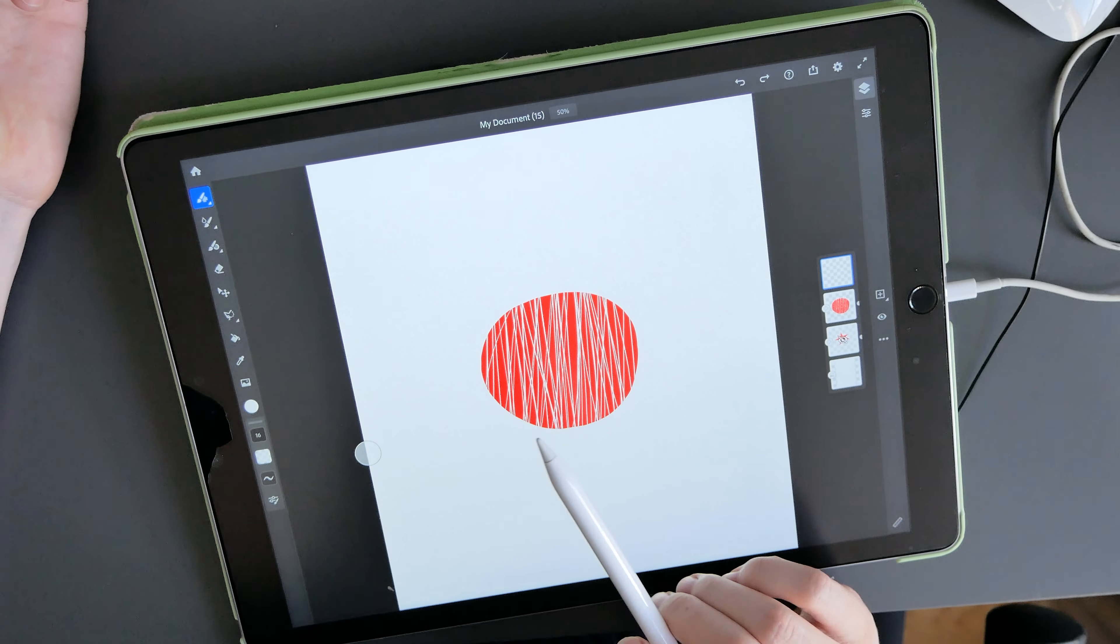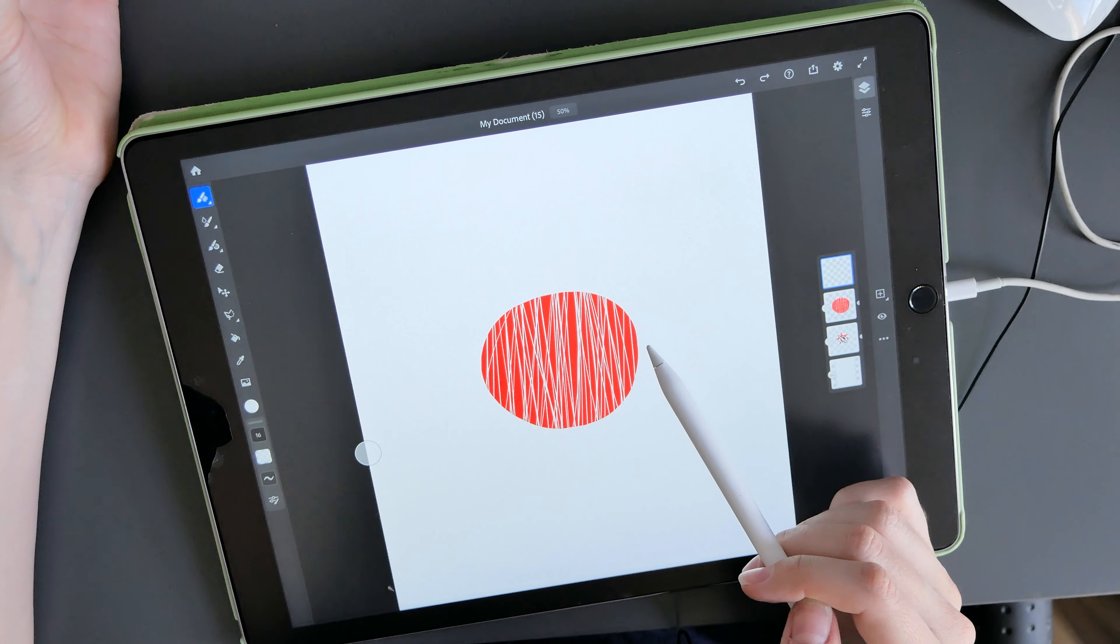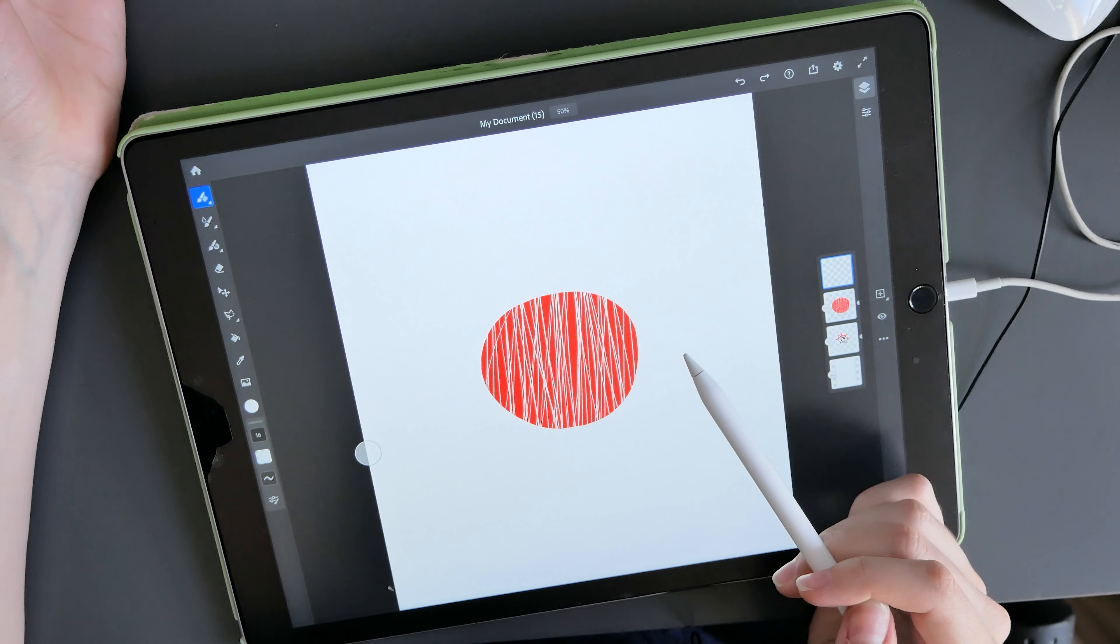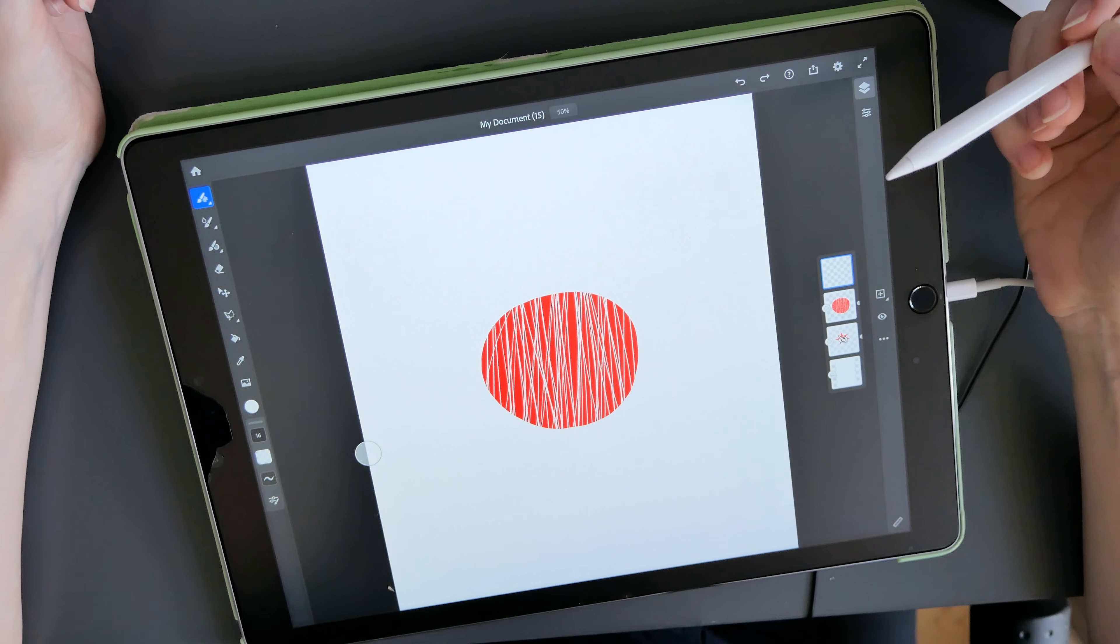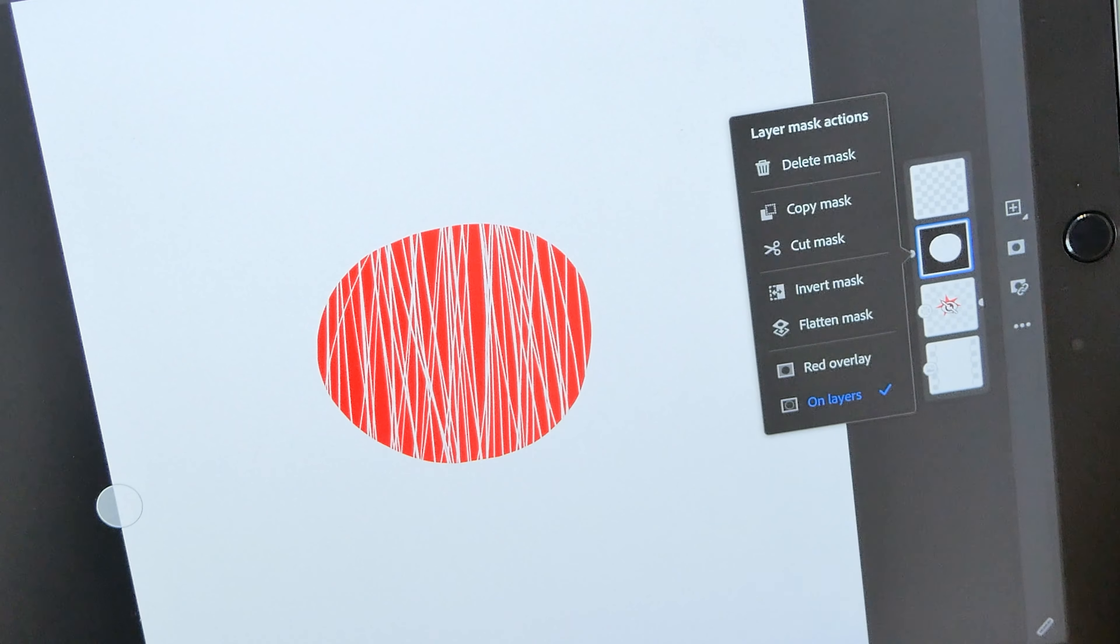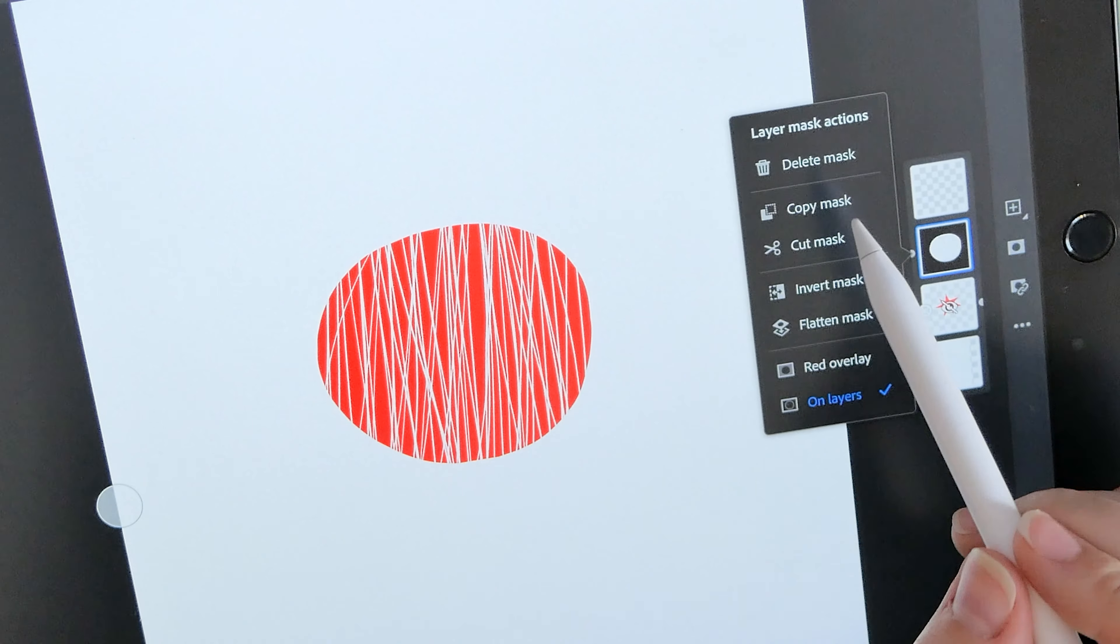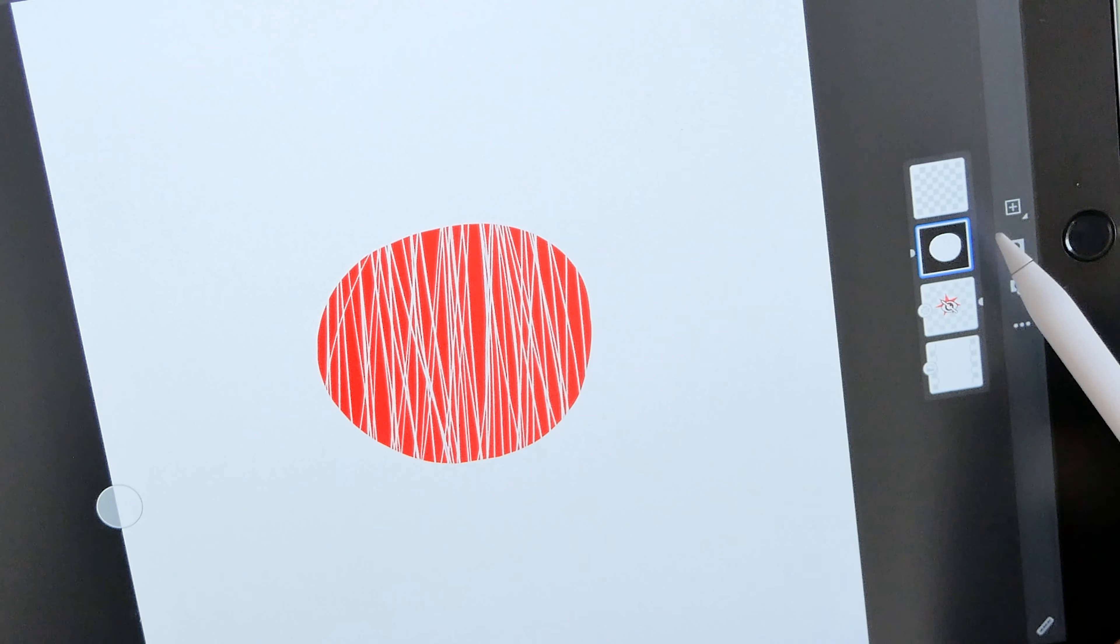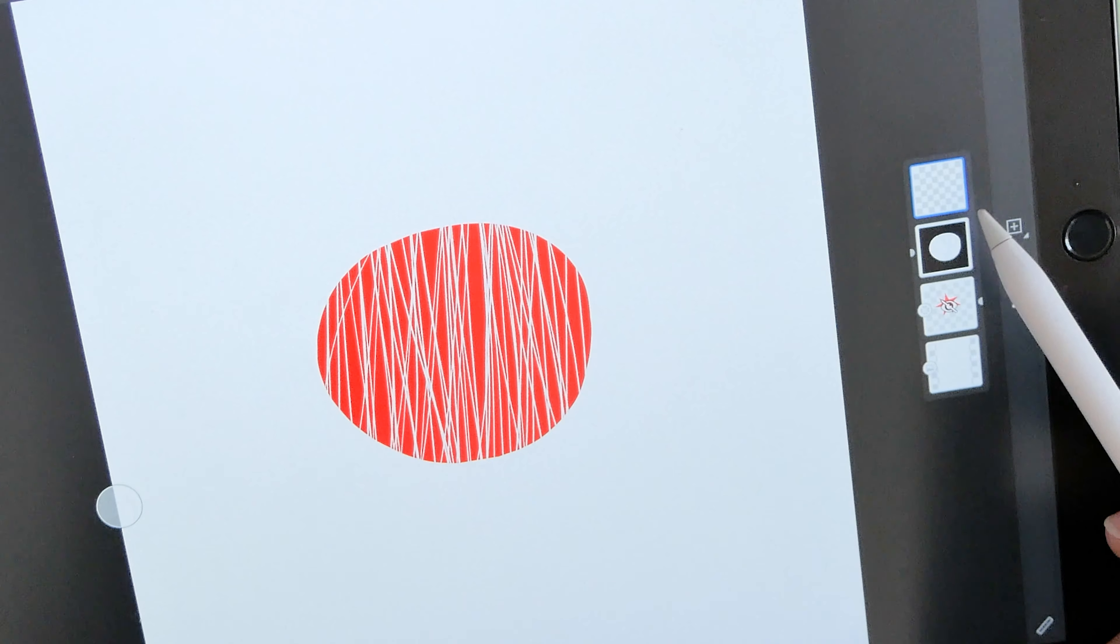But also you can edit these layers in the future or delete them if you don't like them. And to do that, you copy a layer mask from one layer. So we go back to this layer and we press copy mask. And then we make a new layer and we paste a mask.